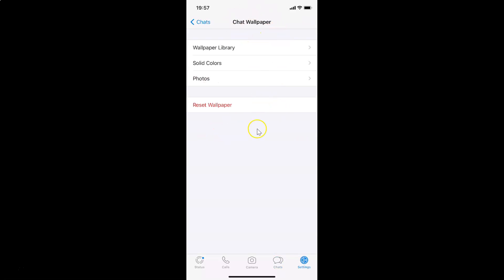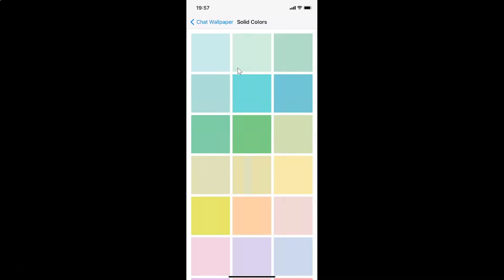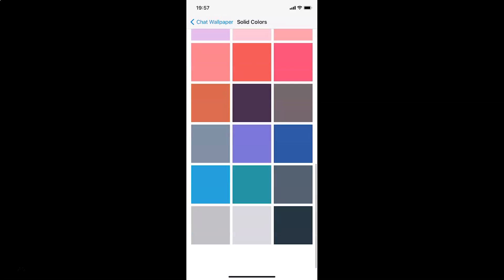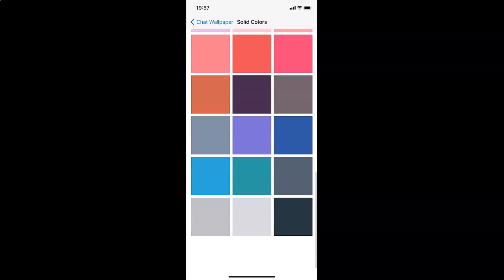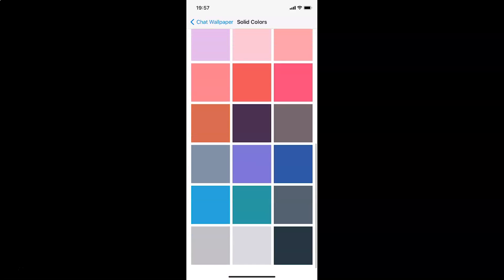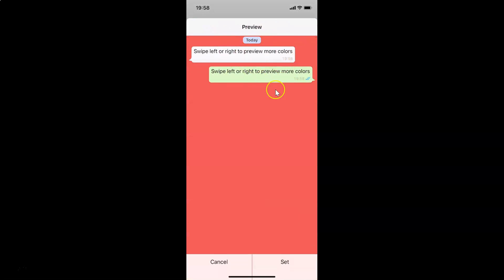Let me tap on Solid Colors. You can see here we have various solid colors — you can scroll down to find one. Suppose I want this option — I tap on it, and here is the preview. You can swipe left or right to preview more colors.